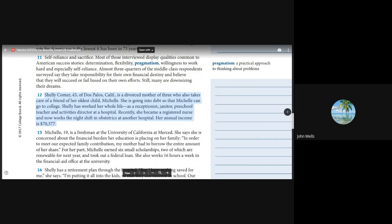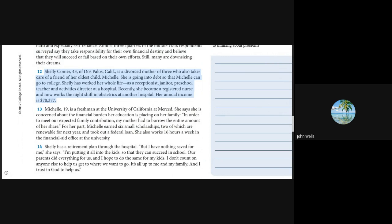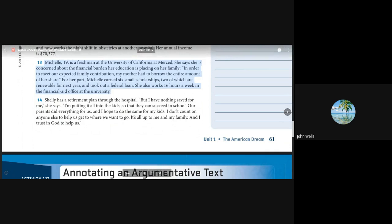Shelly Comer, 43, of Dos Palos, California, is a divorced mother of three who also takes care of a friend of her oldest child, Michelle. She is going into debt so that Michelle can go to college. Shelly has worked her whole life as a receptionist, janitor, preschool teacher, and activities director at a hospital. Recently, she became a registered nurse and now works the night shift in obstetrics. Her annual income is $70,377.